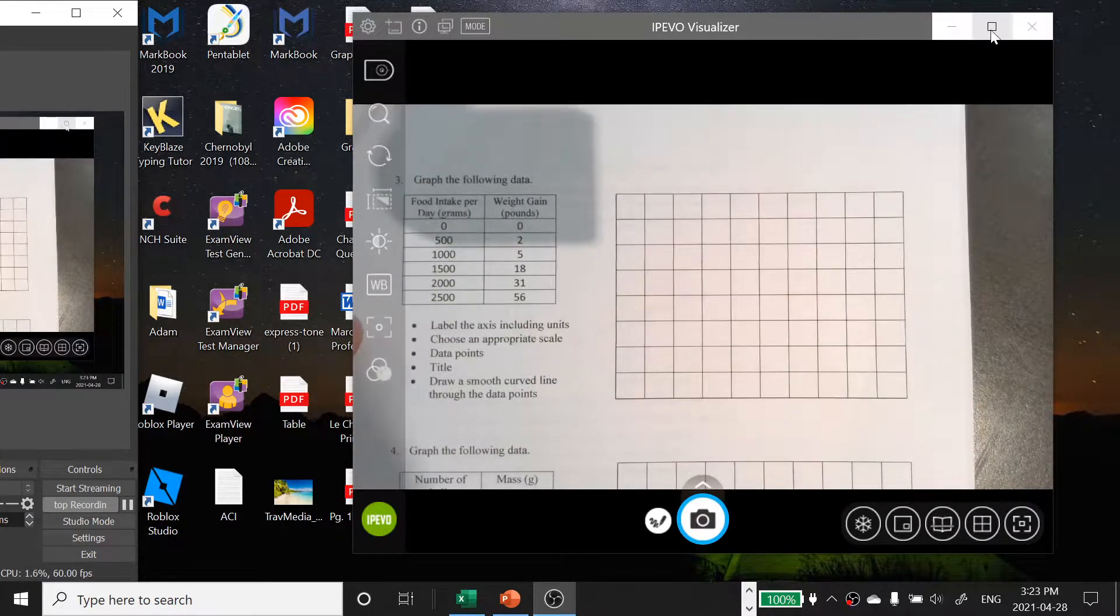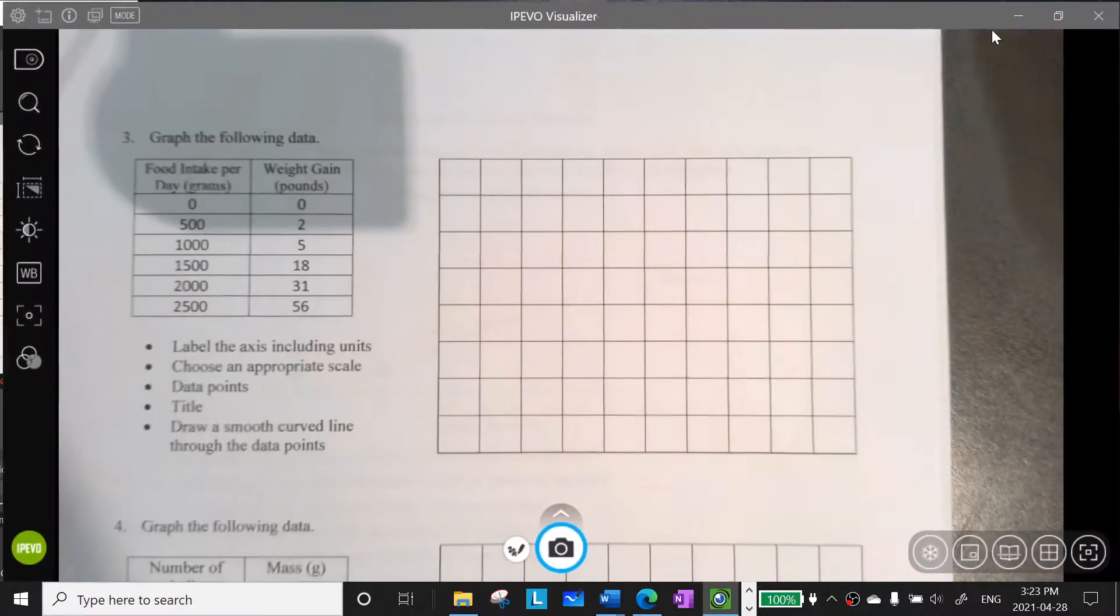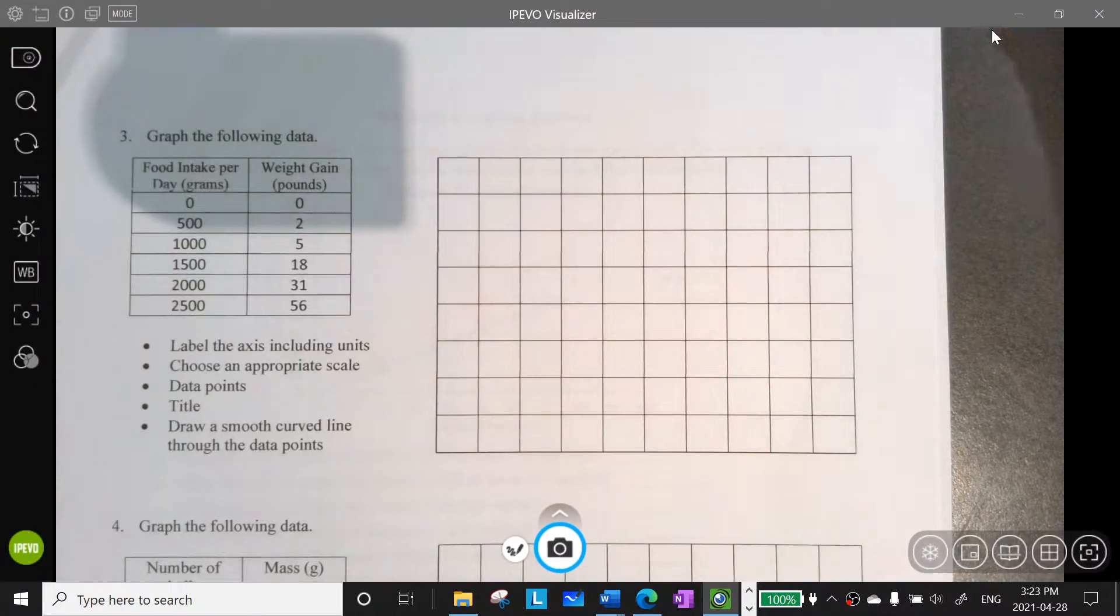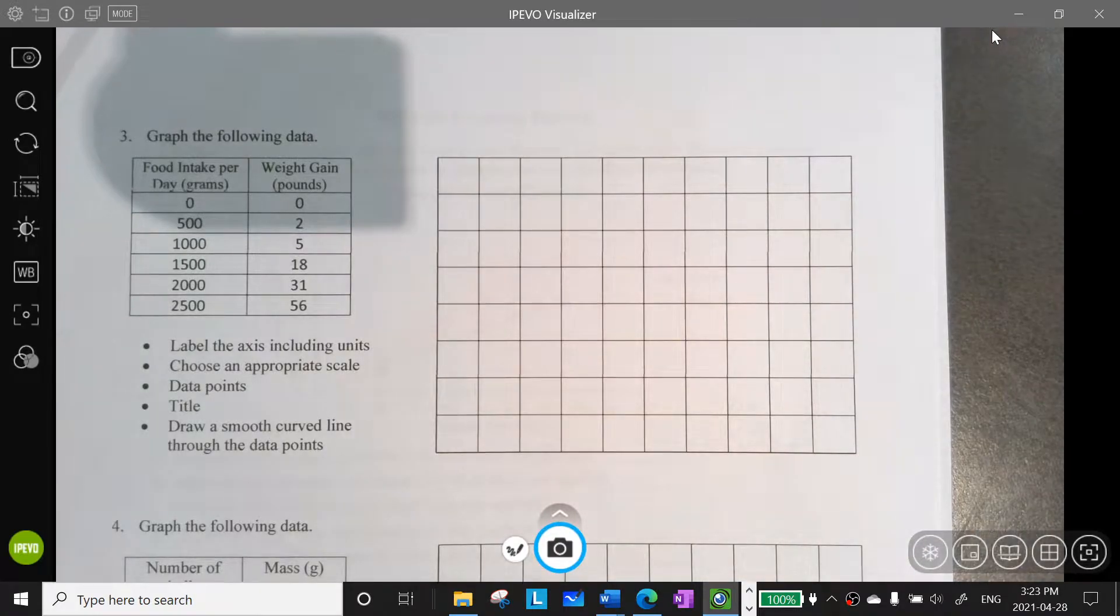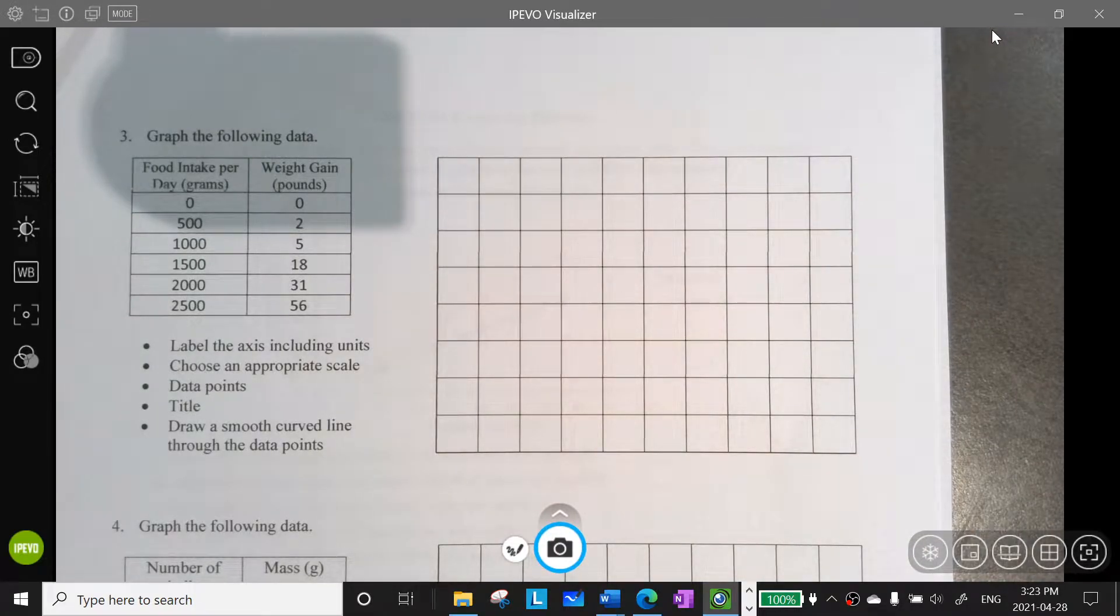Hey, grade nines. I'm going to do a short video with you on how to choose a good scale for your graph.